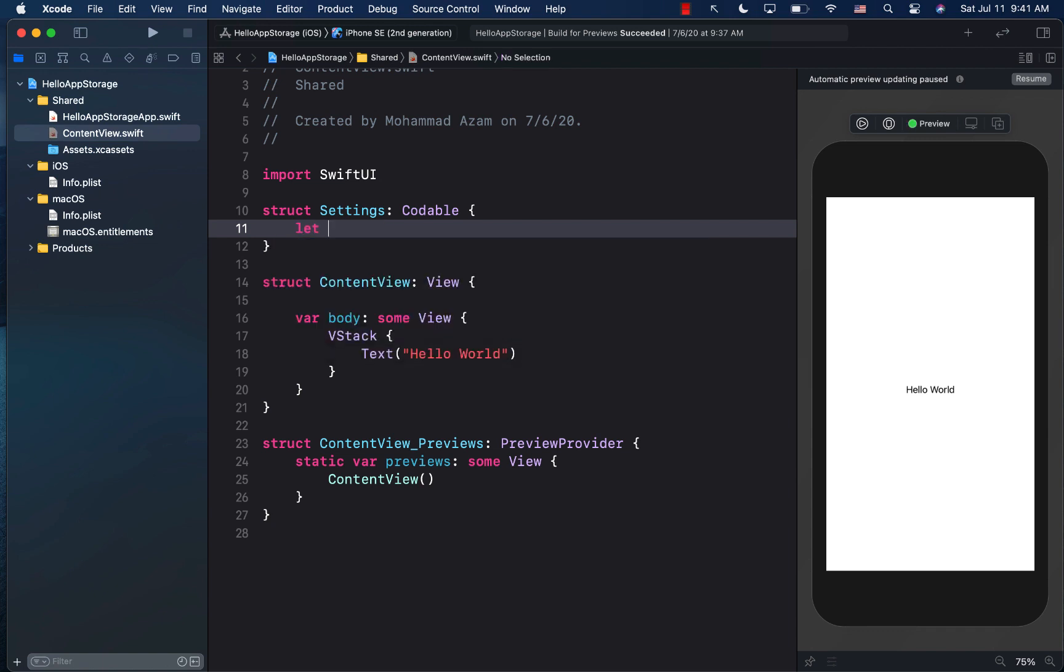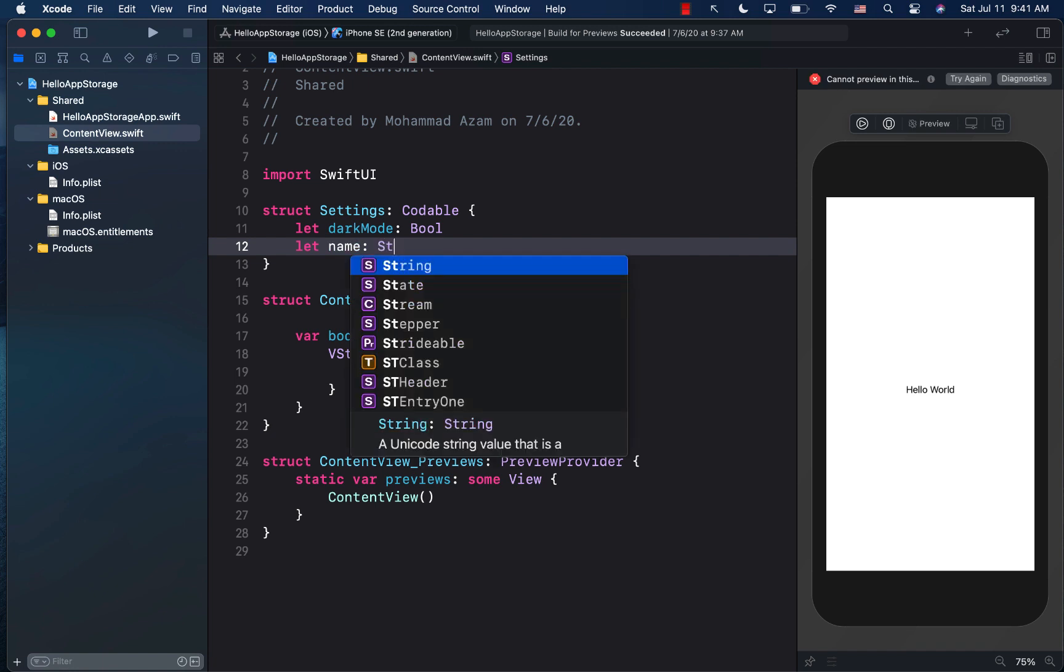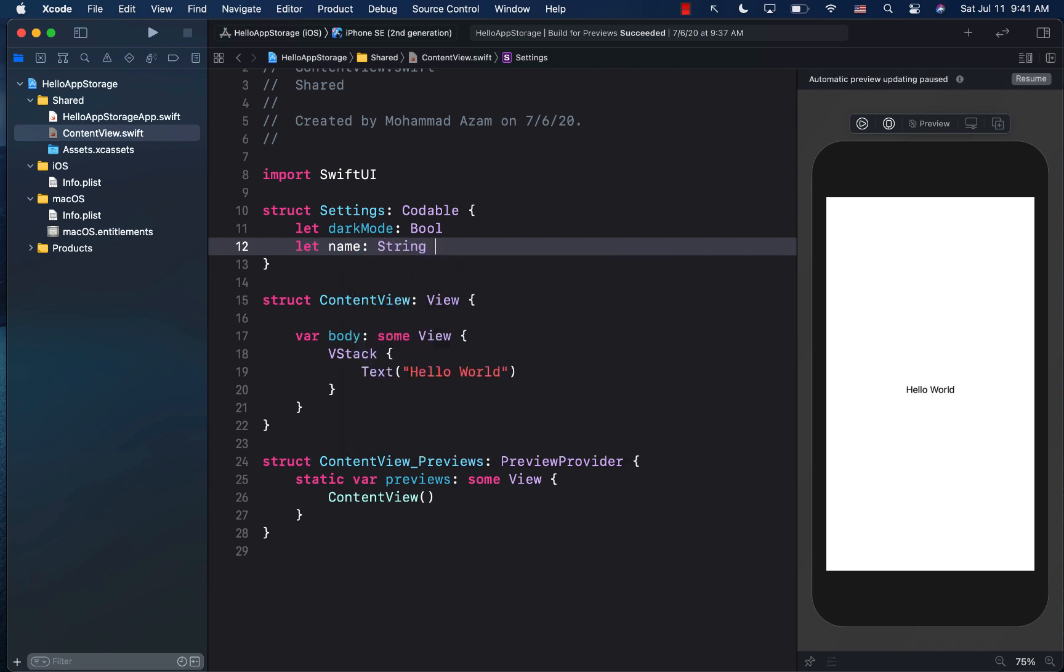After that, we can go ahead and create some properties. So I'm going to say dark mode and these properties are just dummy properties. You can add any property that you want and a name, which is string. Okay, so this is great.